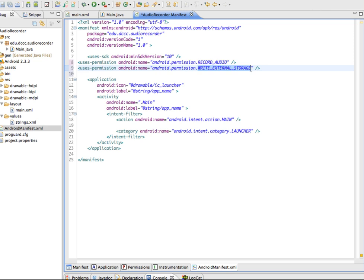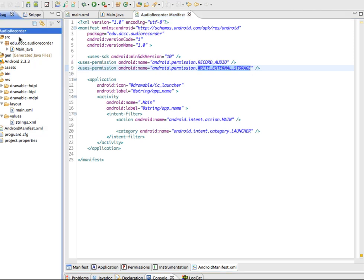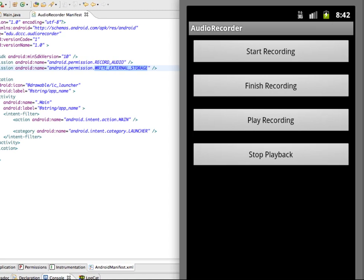After saving everything, we run and test the app. Clicking Start Recording, speaking — 'testing, testing, one, two, three' — then clicking Finish Recording. Then clicking Play Recording with the volume turned all the way up, and the playback of 'testing, testing, one, two, three' can be heard.